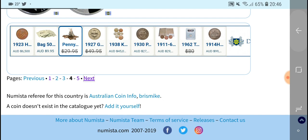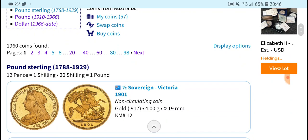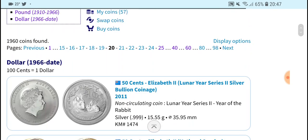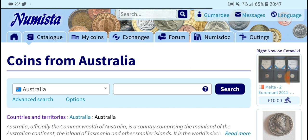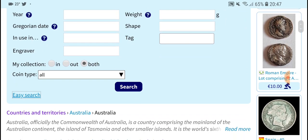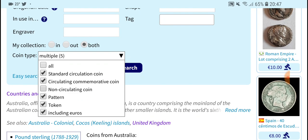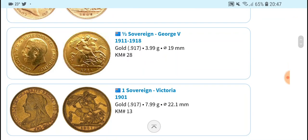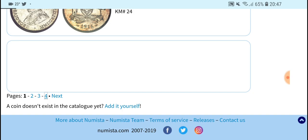So then we go to two dollars — it's a bit of a waiting game. You get to page 20 and you can see there are still 50 cent coins mixed in. There are a lot of commemorative coins, so to reduce the list go down to coin types, deselect all, and select only non-commemorative standard circulation coins. Search, then go to page four and the two dollar coin should come up.